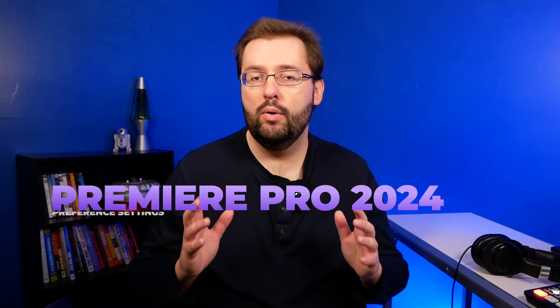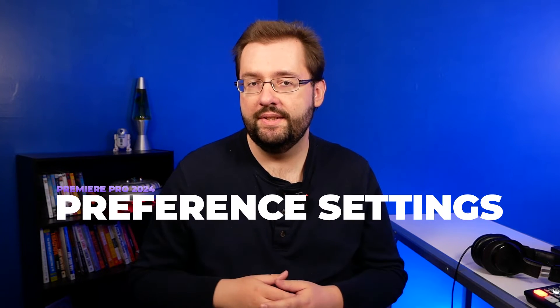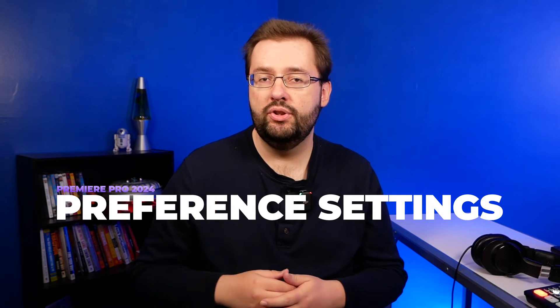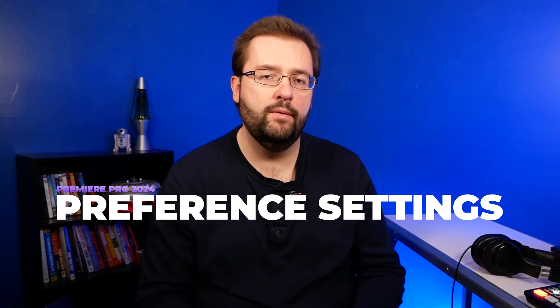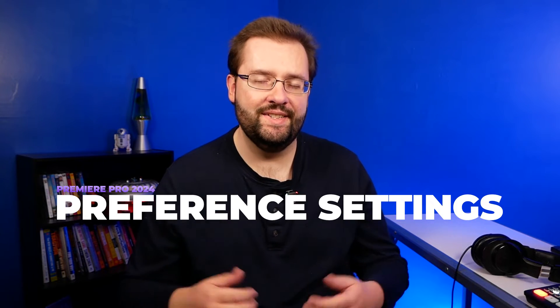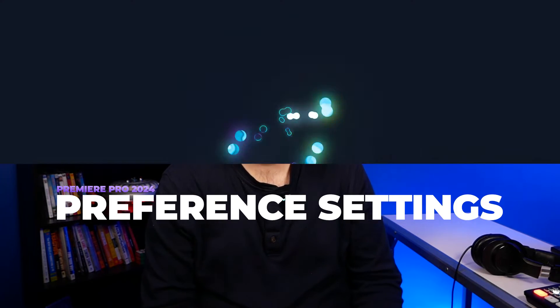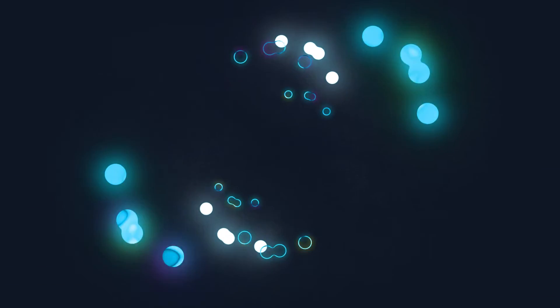In this video, I'm going to be going over some Premiere Pro preference settings that you might want to adjust in Premiere Pro 2024. Let's dive in. Three, two, one. Here we go!